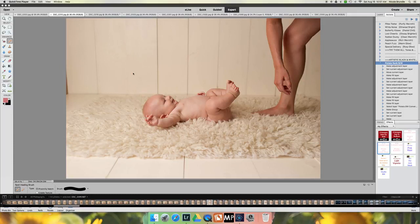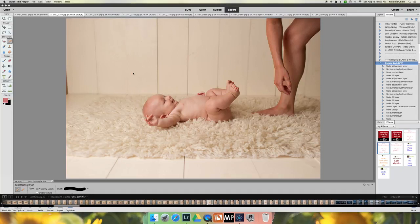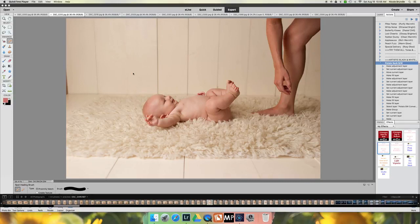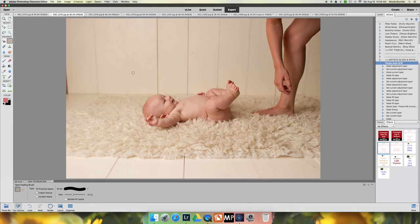I always try to have a parent close by to the baby when they are up on the backdrop stand here in my studio. And sometimes it's necessary to remove them from the image. I'd rather have a baby safe and have to take out a leg and an arm than have this sweet little bub roll right off. So I'm going to get started editing here. First thing I'm going to do is make sure I'm actually in my screen.